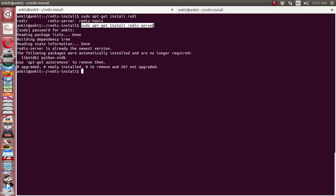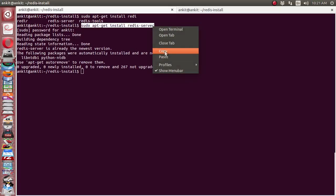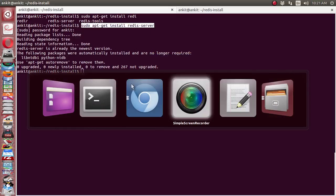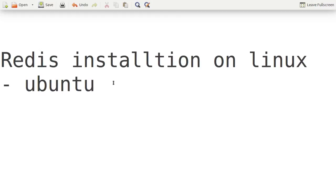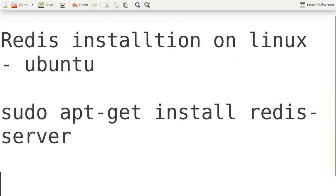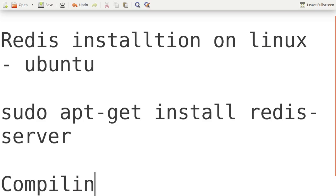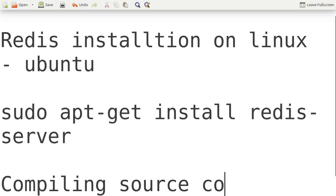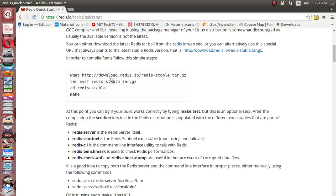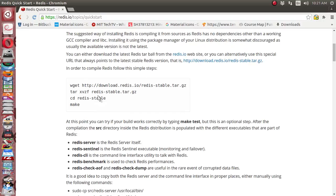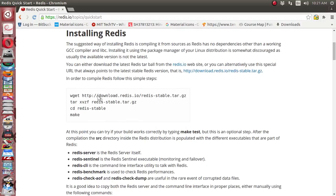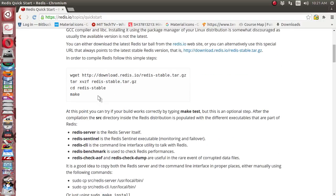So let's see how we can go with compiling source code. On the Redis site, it is already given in the Quick Start page how we can go ahead.